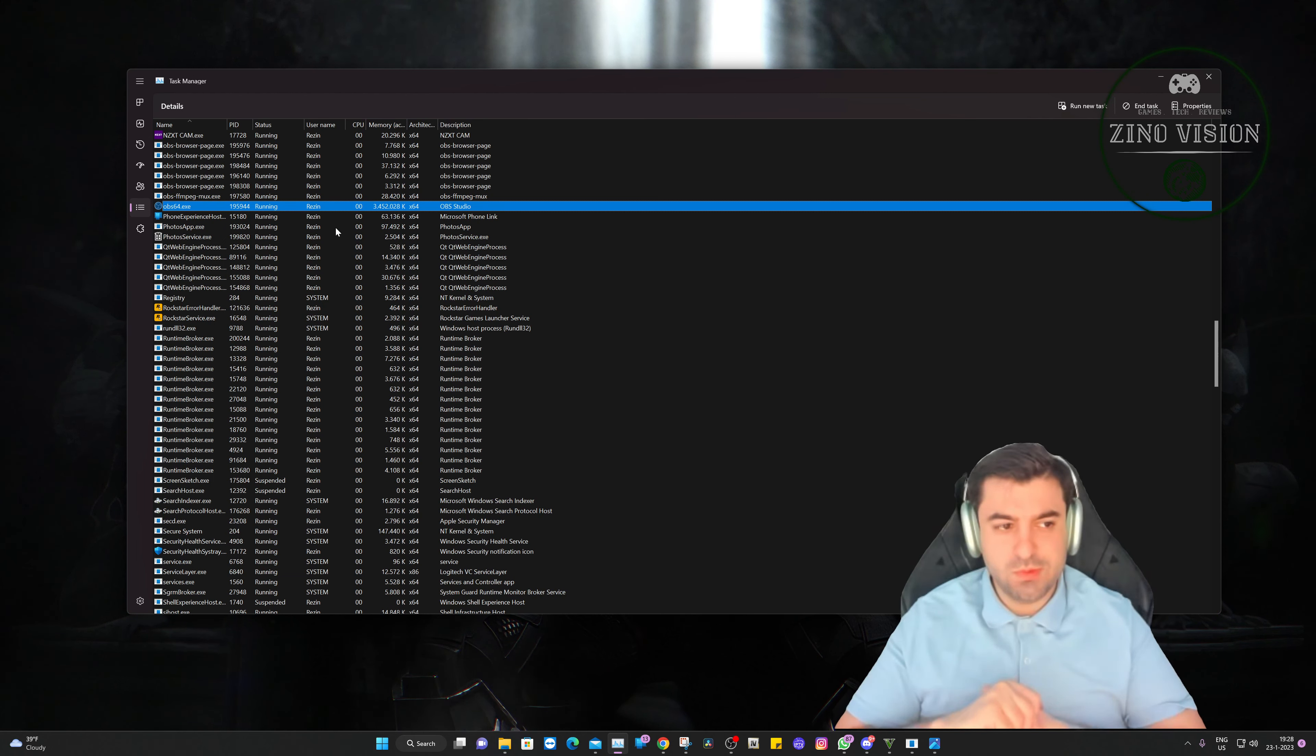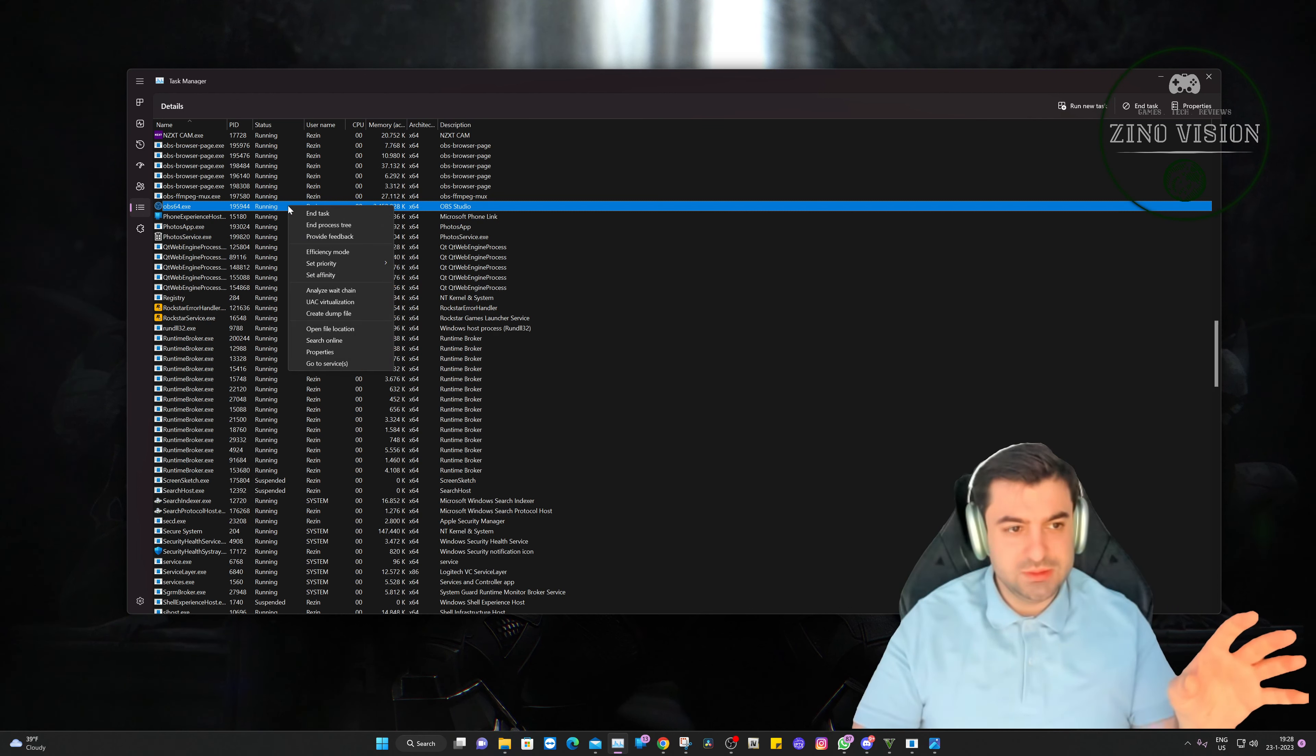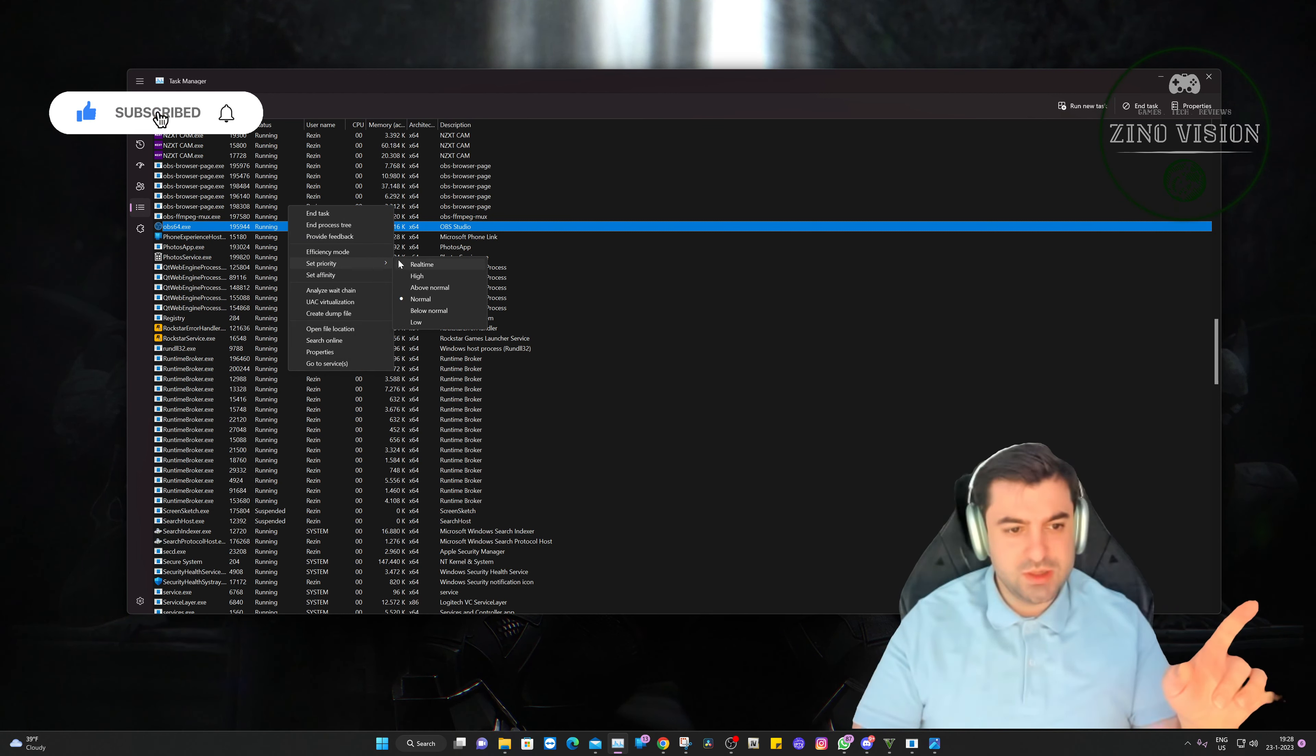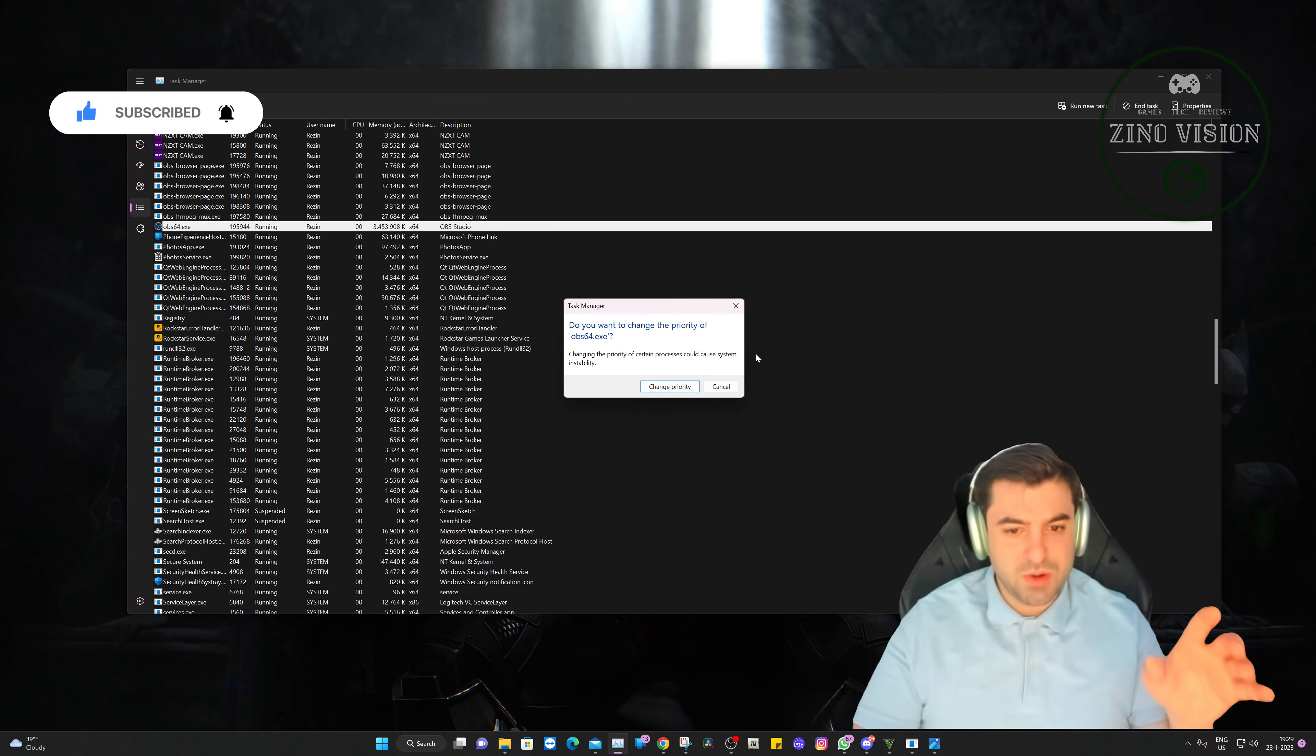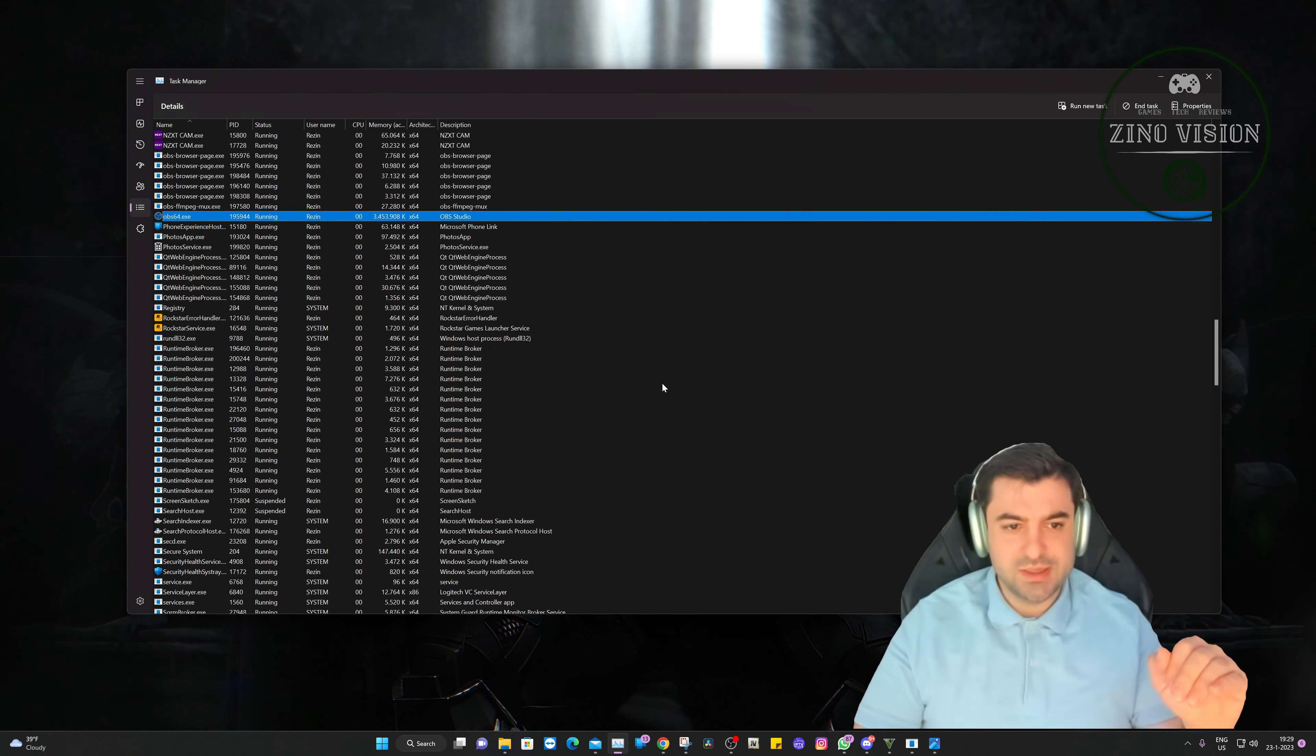So you can do this when it's opened or closed, it doesn't really matter. You're just going to right-click on it and you're going to set priority to real-time. And then the problem will not happen again. It's that easy. That's all it takes.